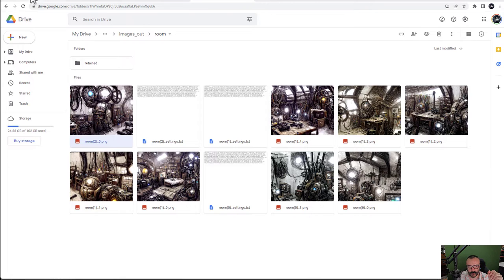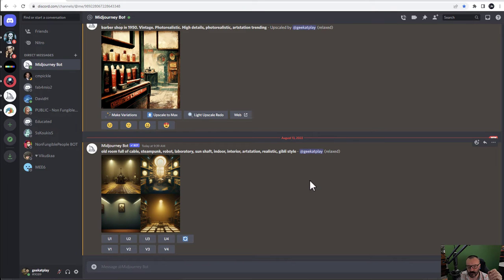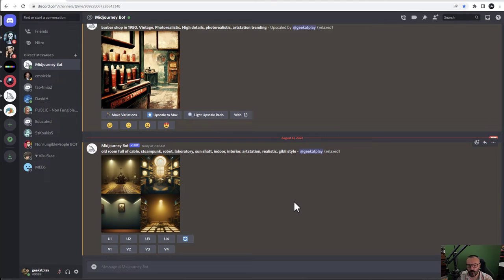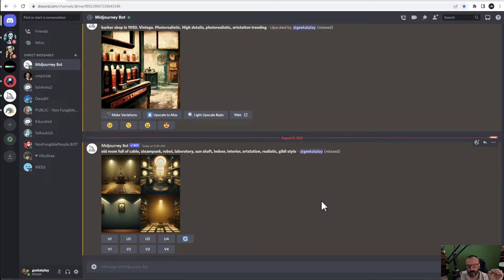My focus for this video will be specifically how to work with the text prompt in MidJourney with the latest release. I say 'latest release' because when they update algorithms, sometimes they update how they weight the text strings and how it all works, so that may change in the future. This is for the current release of MidJourney and we look at the text prompts to see how we can get what we want displayed.